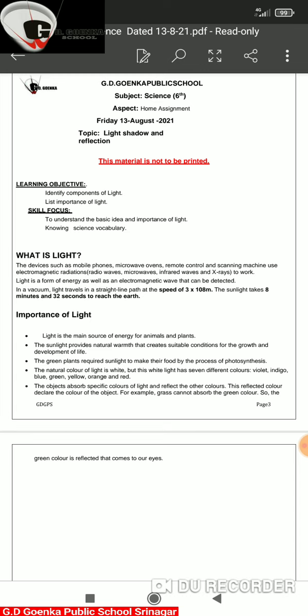Other than this, you should know what the different sources of light are. We have various sources of light which we call luminous and non-luminous. Objects that give out their own light are called luminous objects, and objects that do not give their own light but use the light of other objects are called non-luminous. We will be talking more about luminous and non-luminous tomorrow.